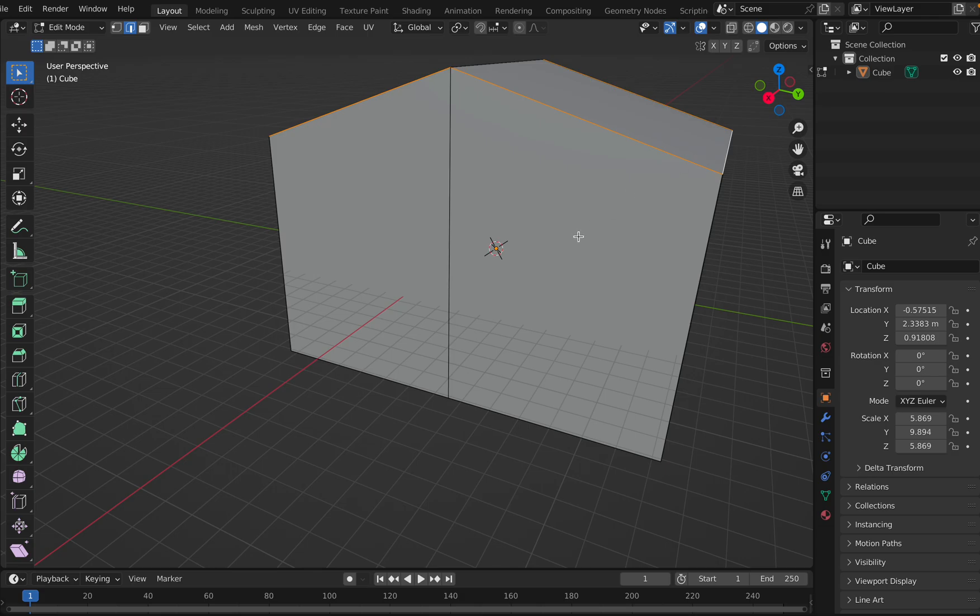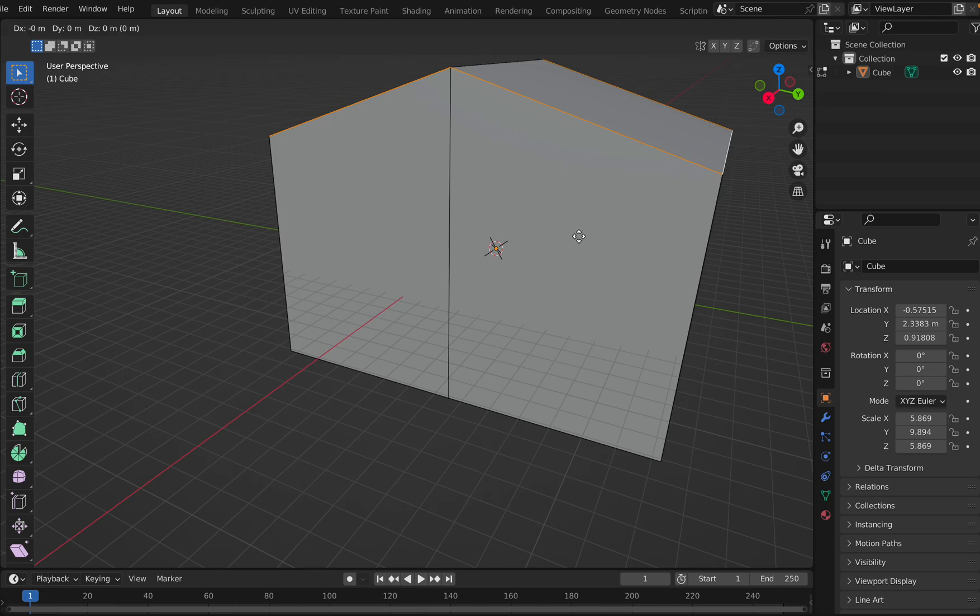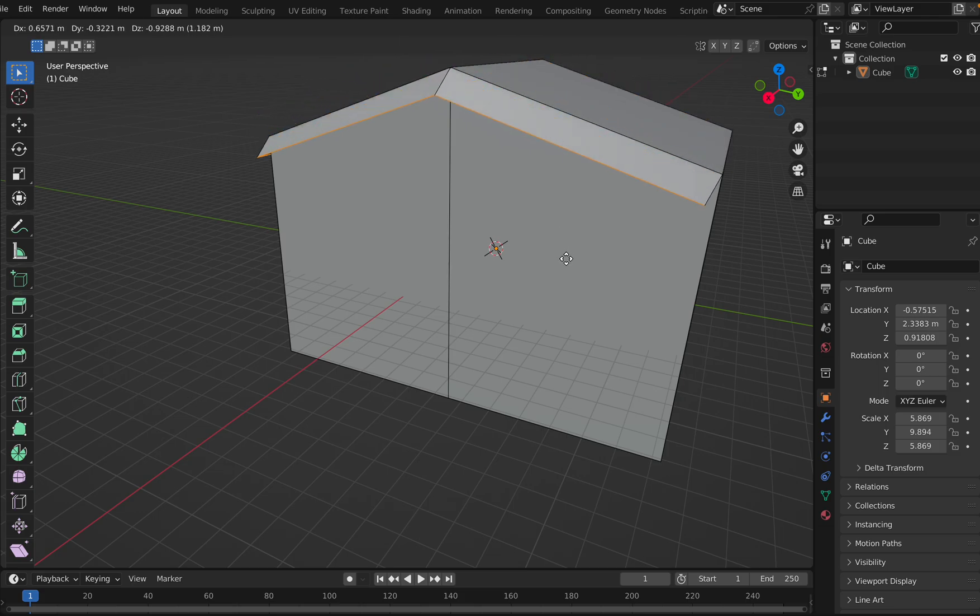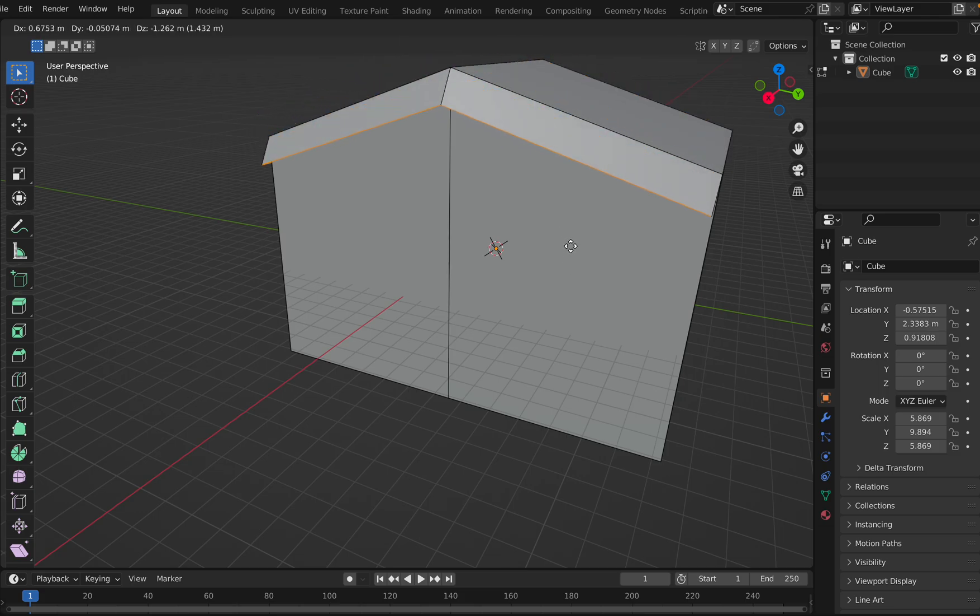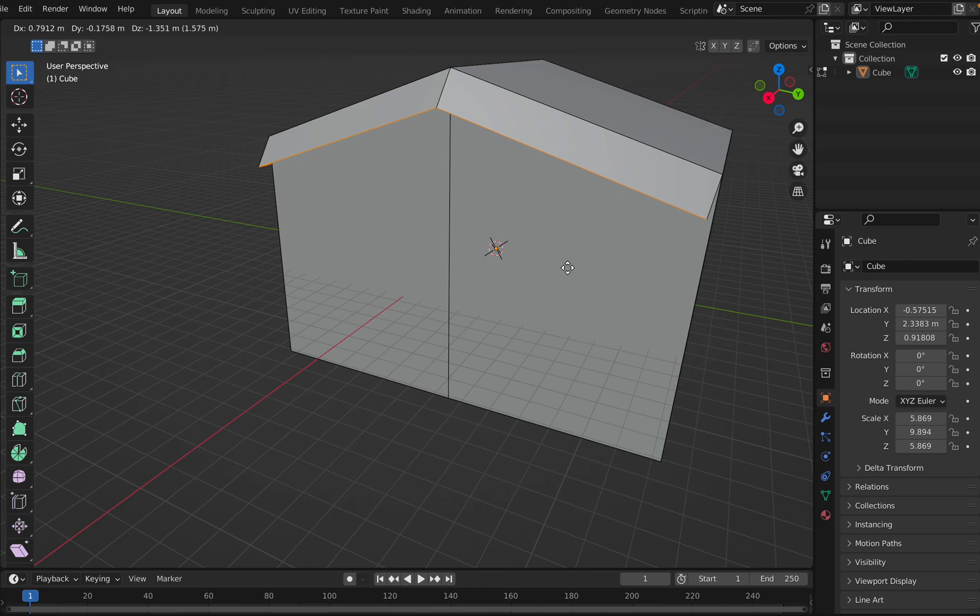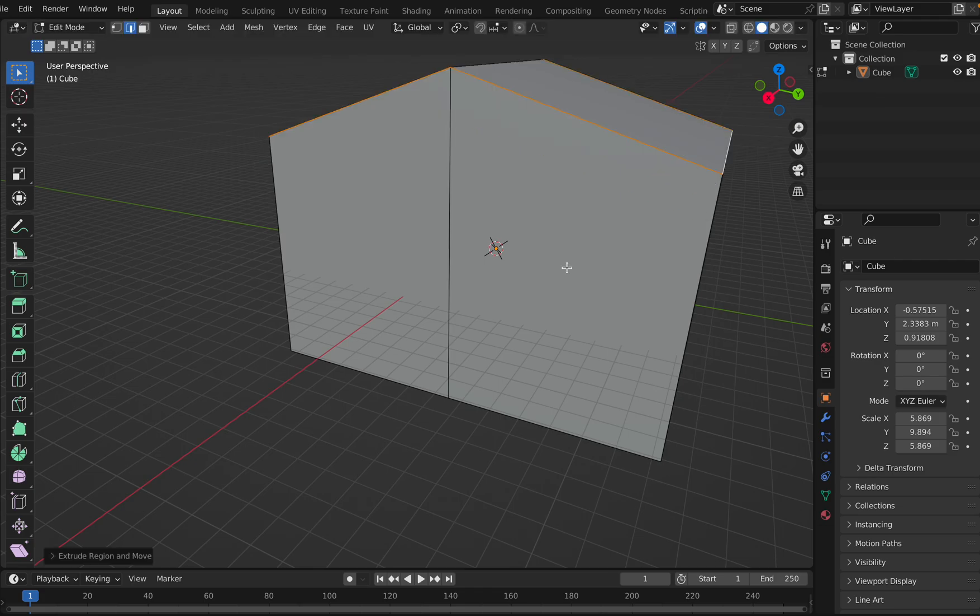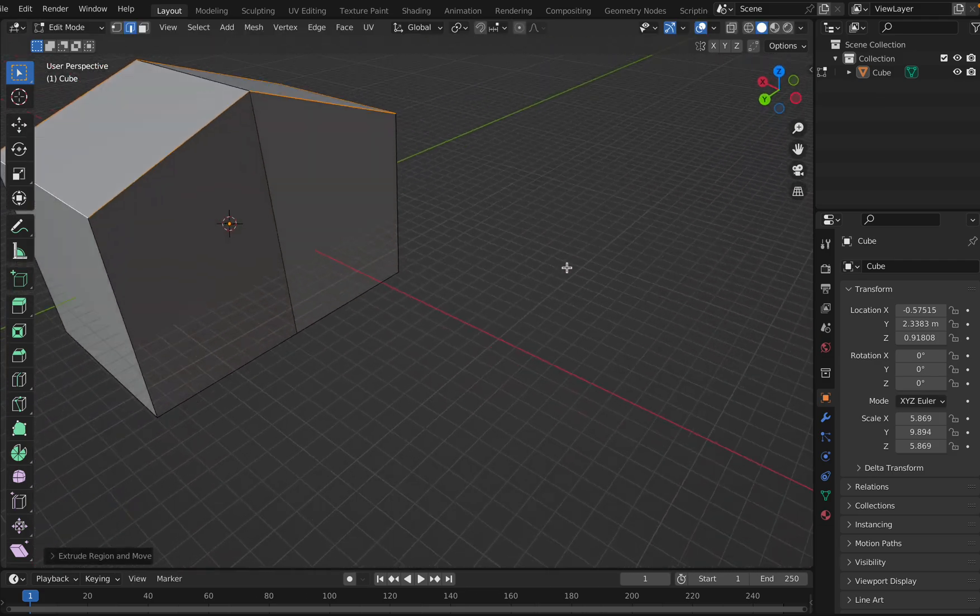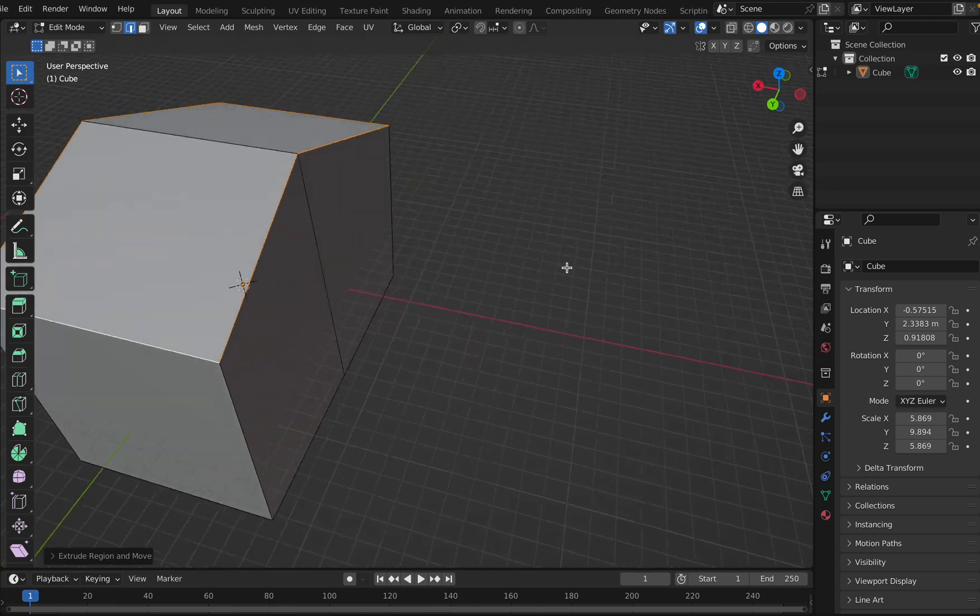Okay, and click on extrude. See what's happening? It doesn't come out properly, right? So how are you going to do it then? How are you going to place the roof?